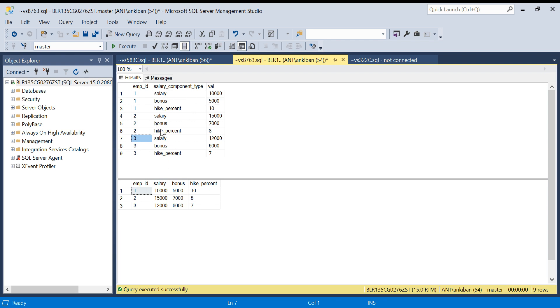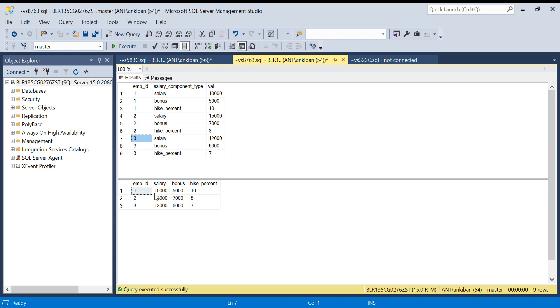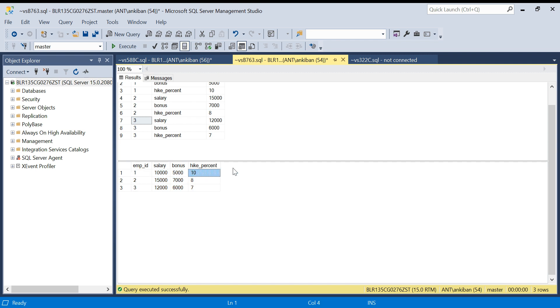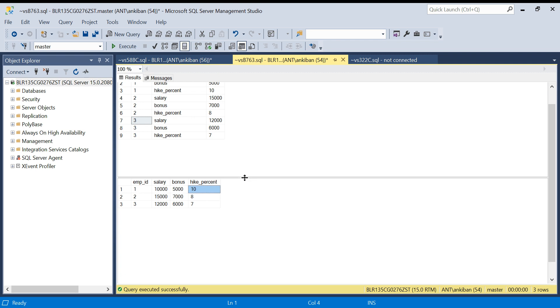This is how my input data looks, but it doesn't look so good, right? Your manager asks you, can you convert this data to look like this? If you see, this looks better. For employee ID 1, you can directly say salary is this, bonus is this, hike percent is this.